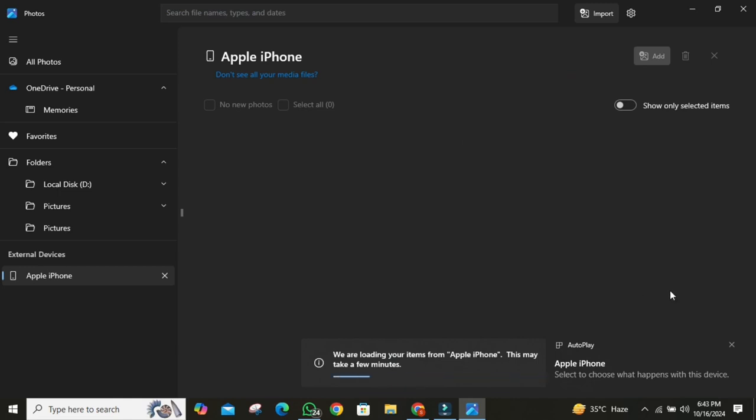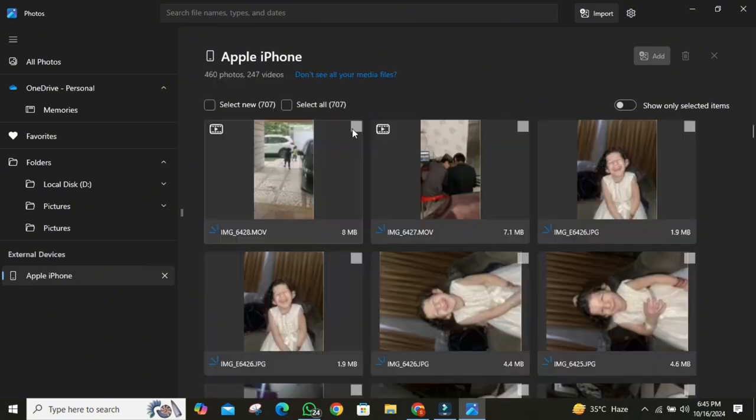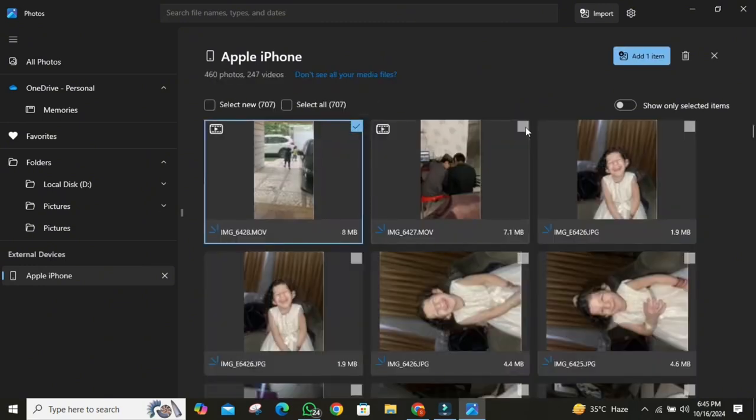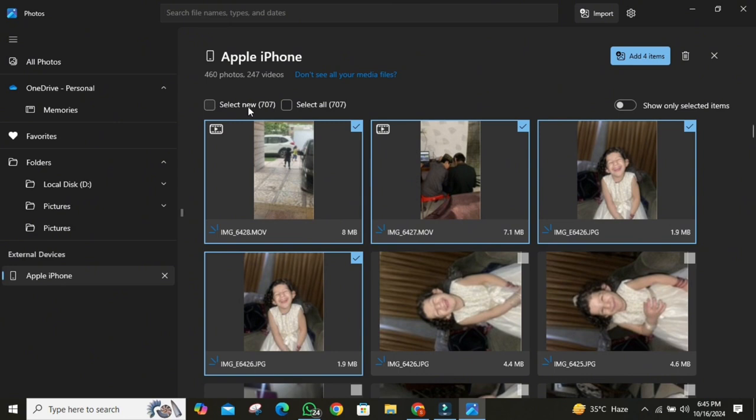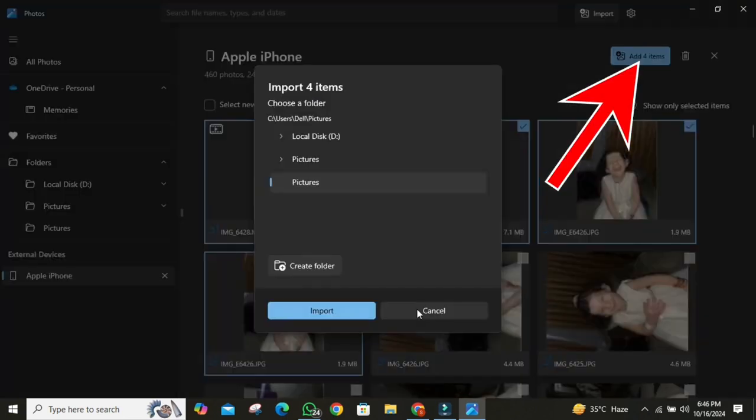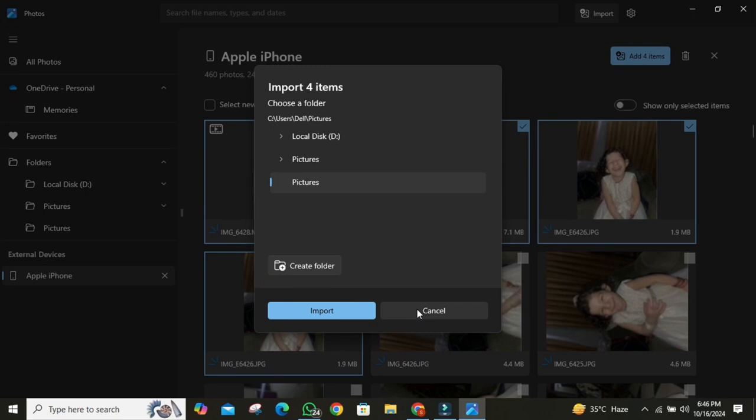The app organizes everything by date, making it easy to scroll through. Select the photos and videos you want to transfer. You can choose specific items or import everything at once. Select the photos you want to save on PC. If you want to save all files, click on this Select All button. Then click on this top right button. Then click on Import button.